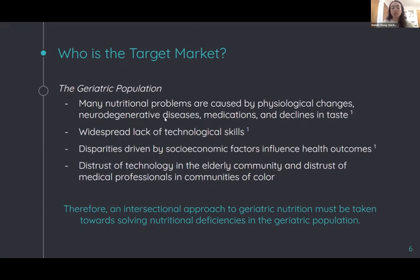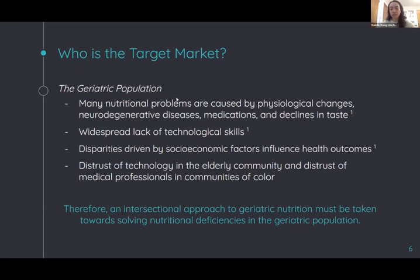It must also be recognized that there is widespread distrust in communities of color regarding medical professionals, and widespread distrust of technology among the elderly population in general. This issue, therefore, requires an intersectional approach to combat disparities in geriatric care, so our solution must be designed to address the unique forms of discrimination and privilege that influence health outcomes.